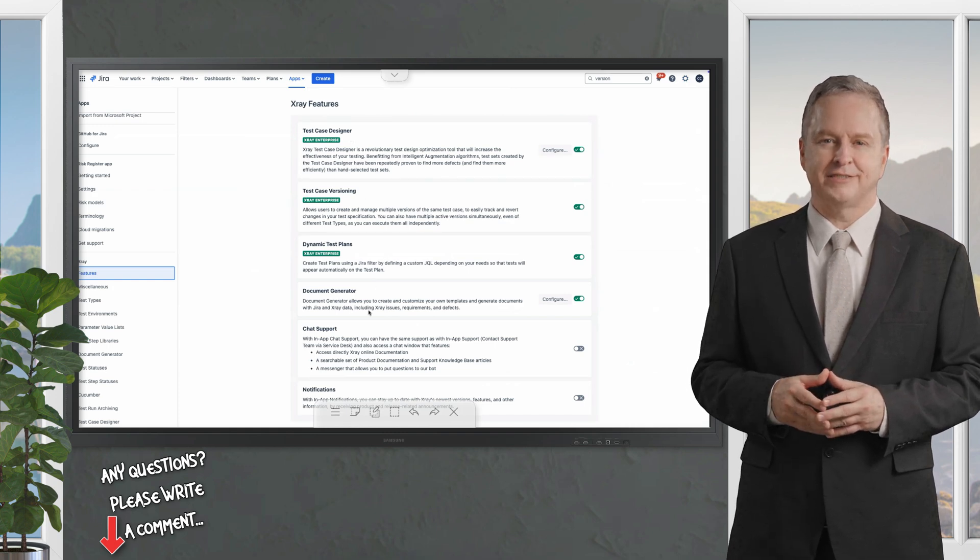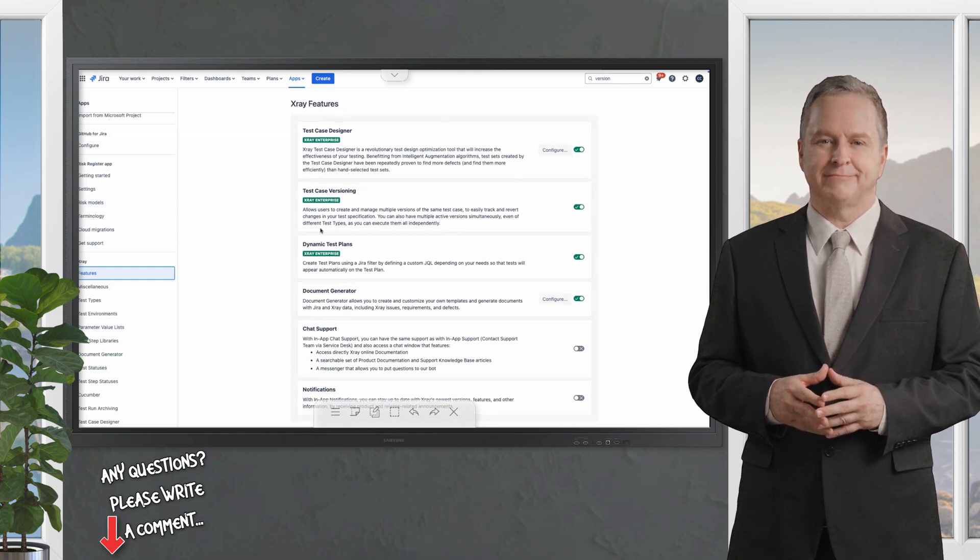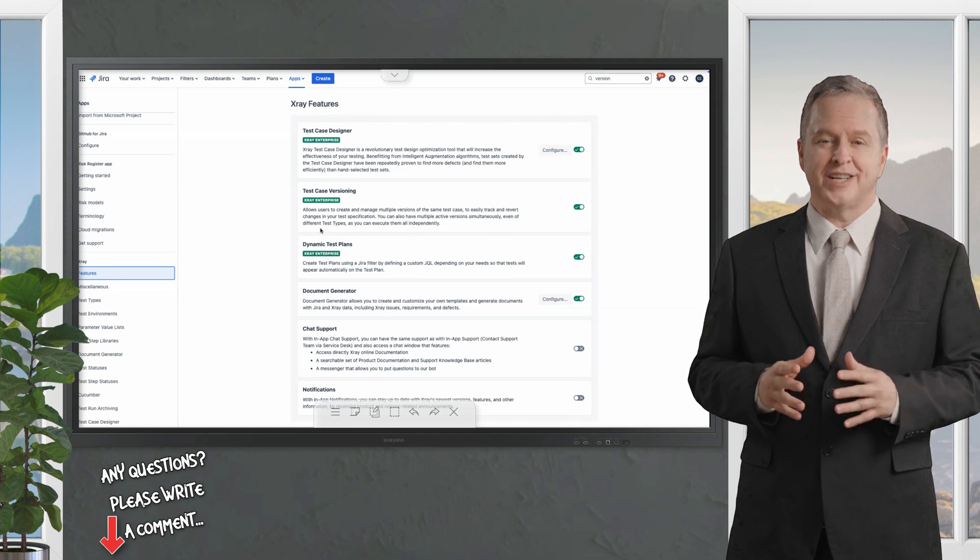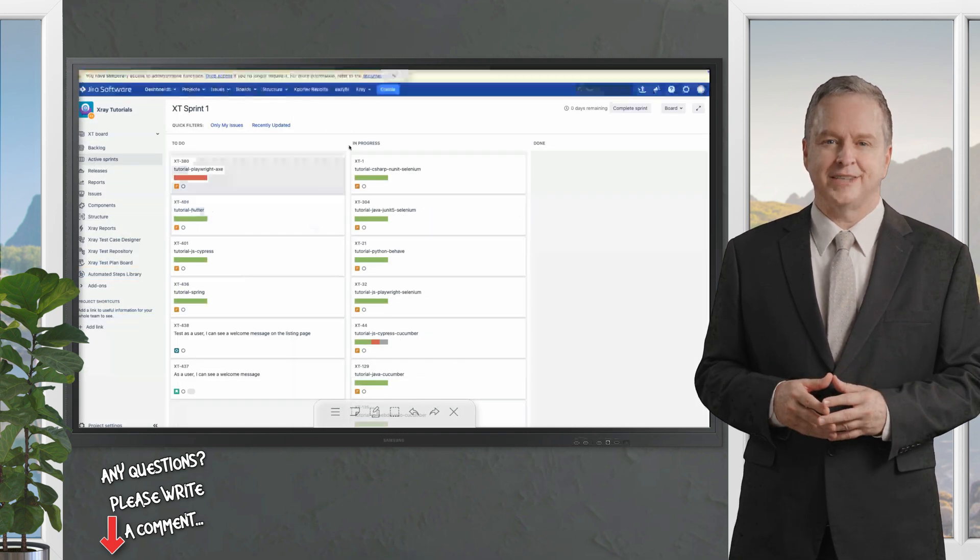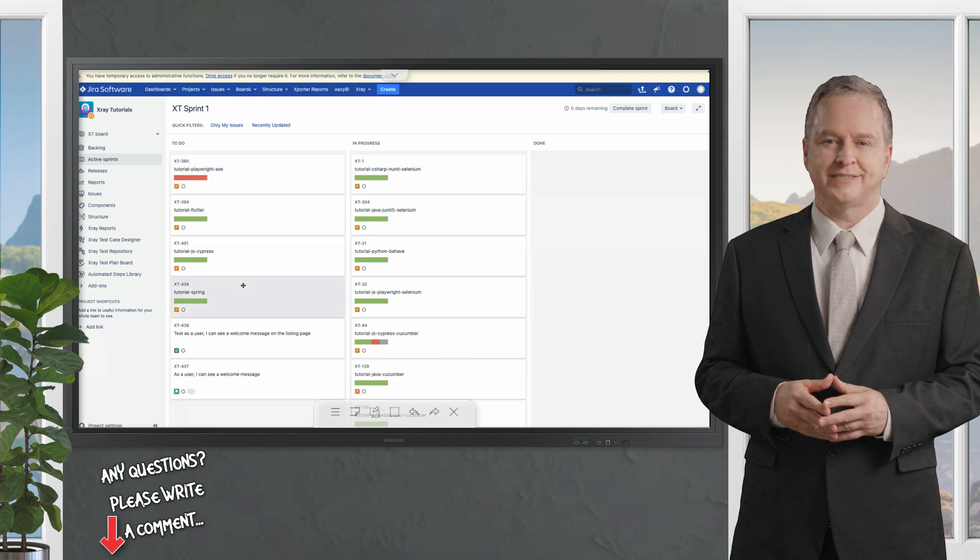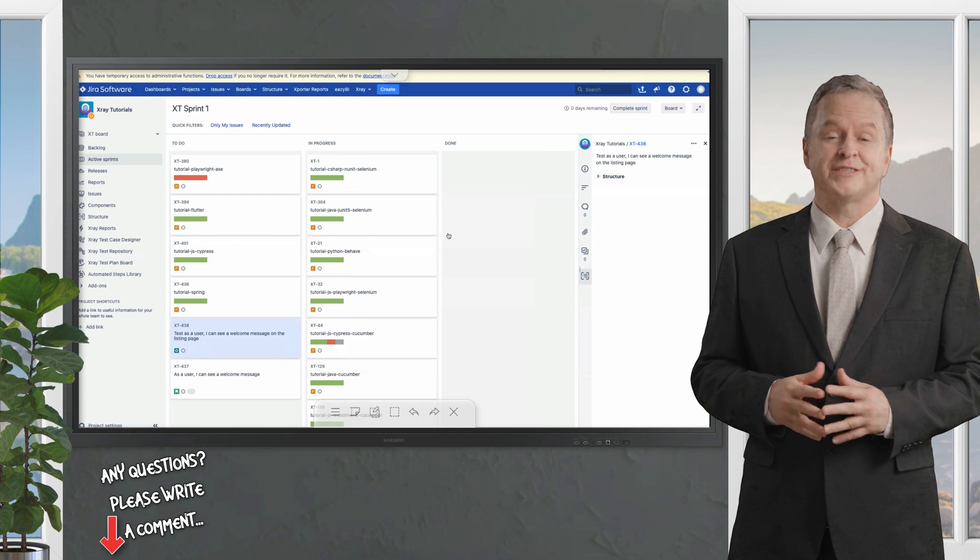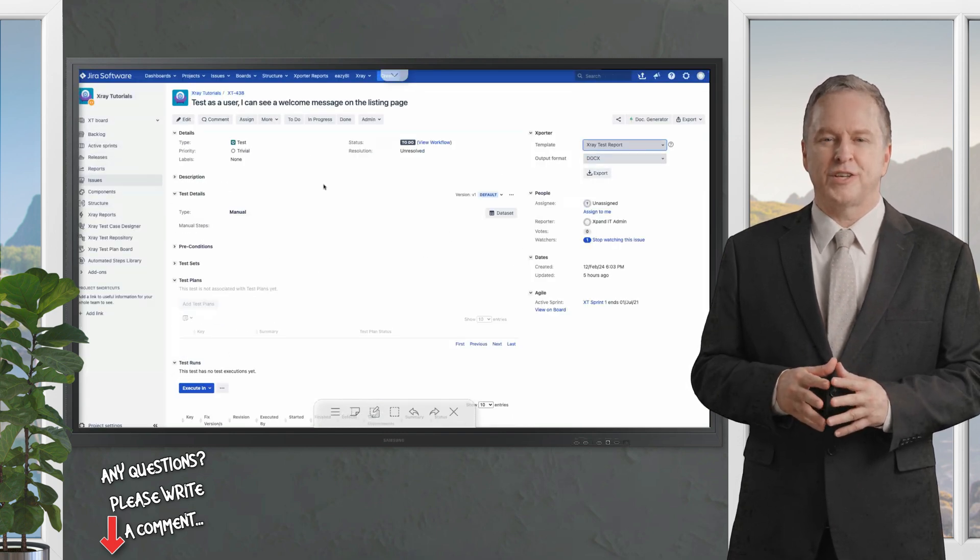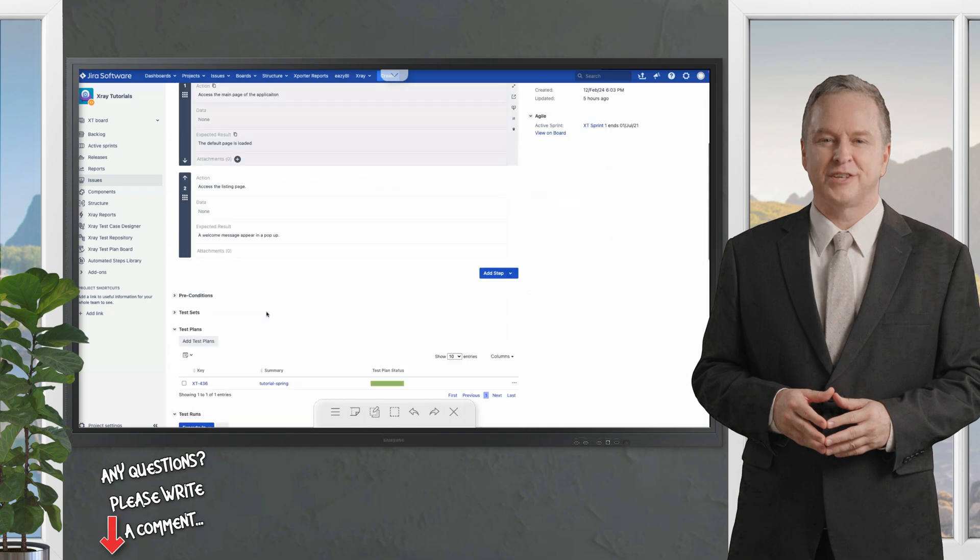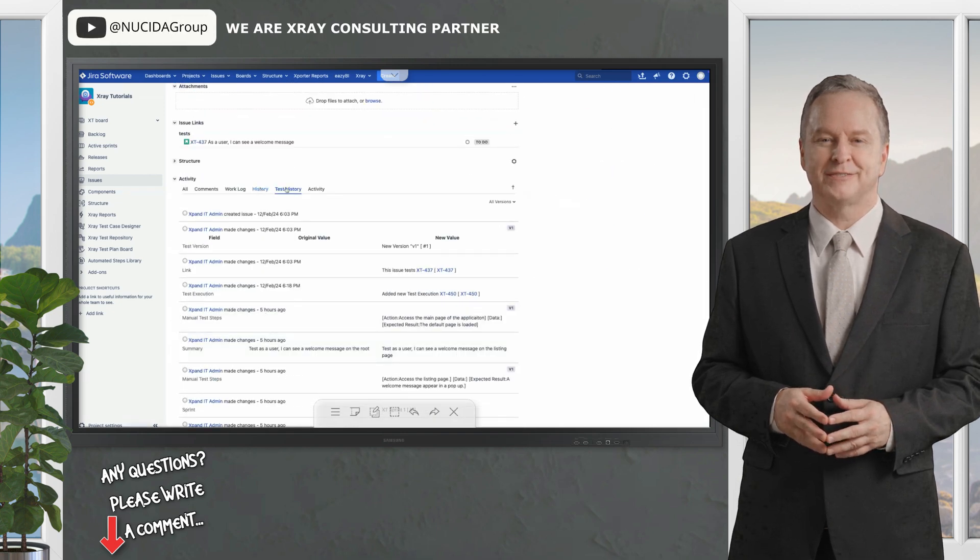The X-ray history tab gives you insight into your testing activities. Next let's look at the X-ray history tab, a feature that provides a detailed history of changes made to tests. Unlike Jira's issue history this tab focuses on the evolution of the test itself. You can track all modifications such as changes to test steps or configurations in one convenient location.